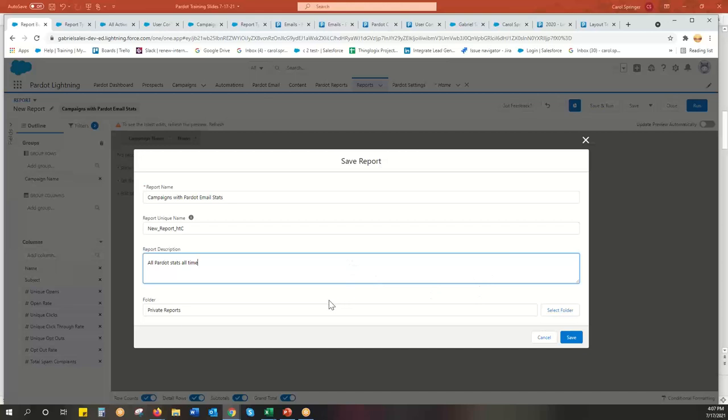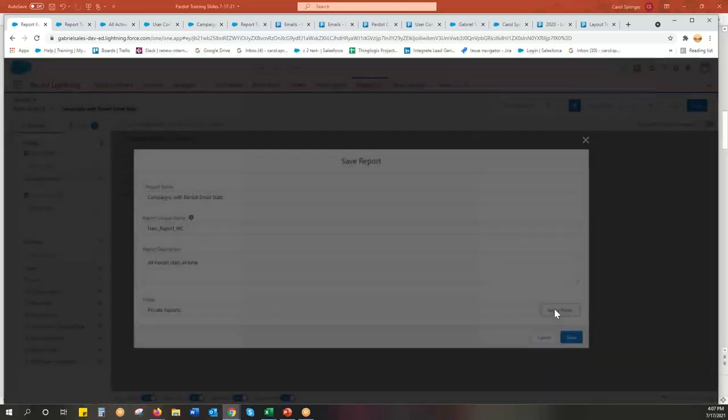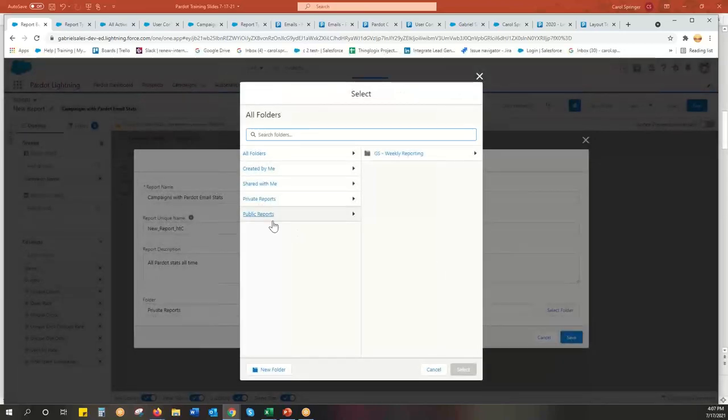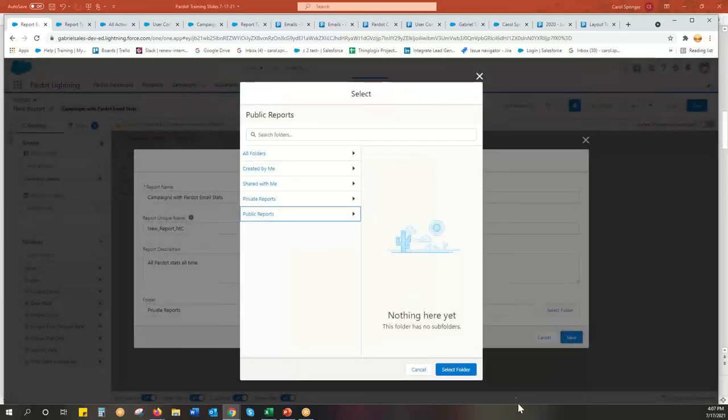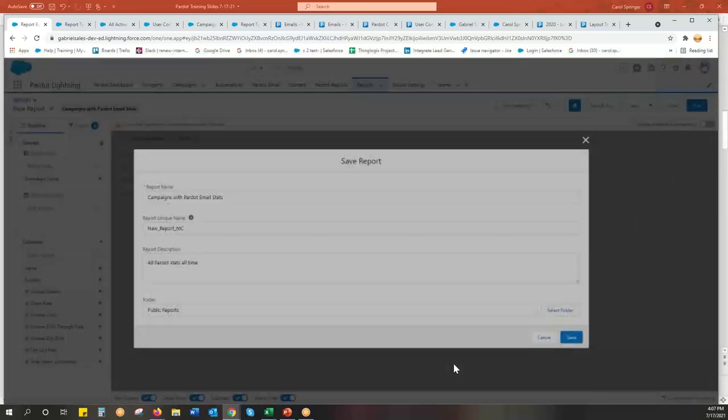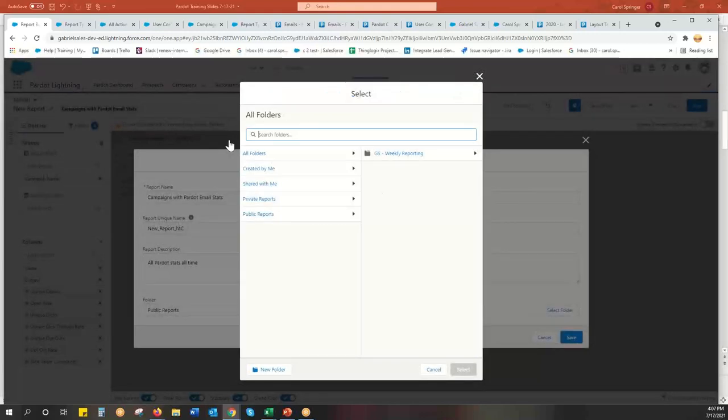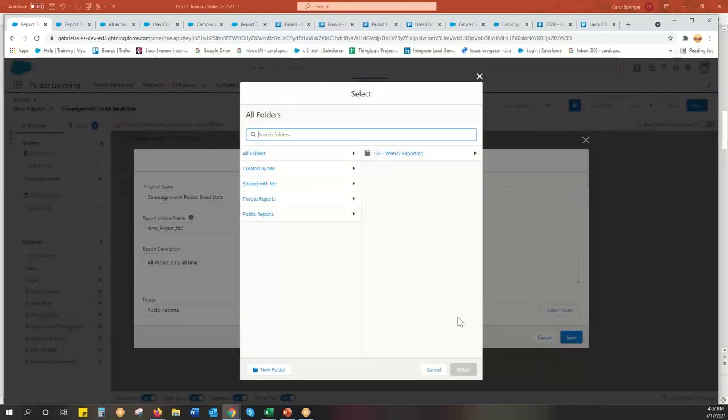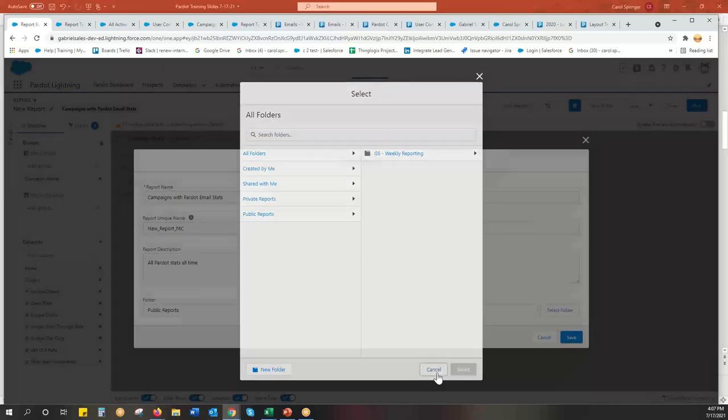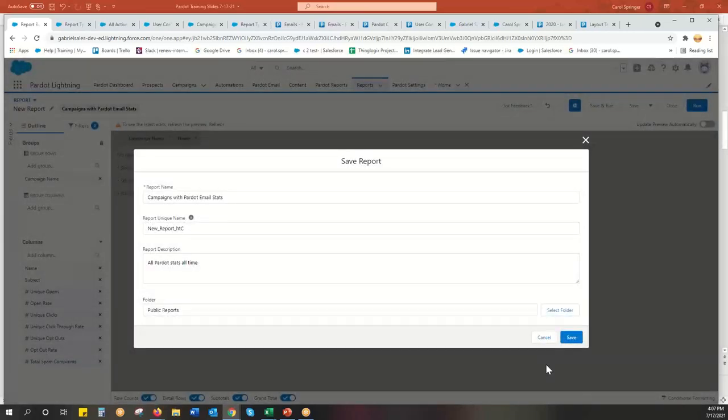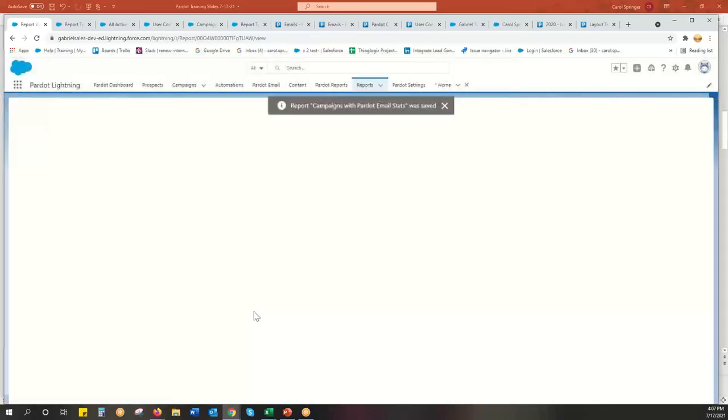And then it's always going to ask you what folder. So private folders by default. If you have a small organization, put everything in the public folder so everyone can see it. But most of my clients, they have detailed folders. And you can have sharing based on who gets to see what in what folder. But I'm just going to put this in public for now.